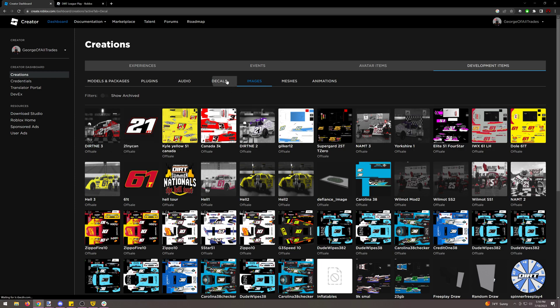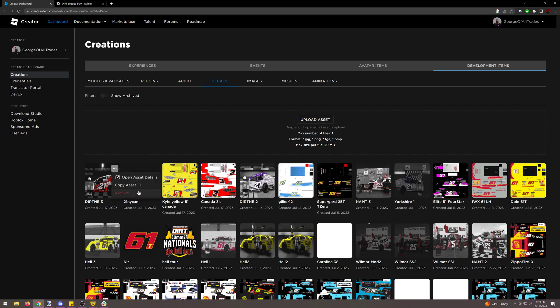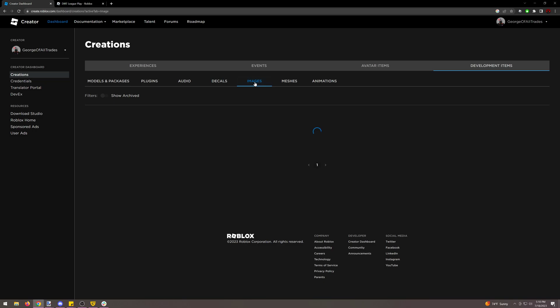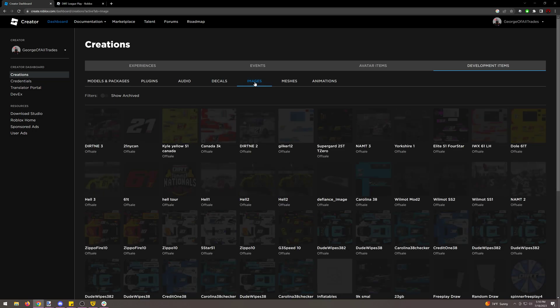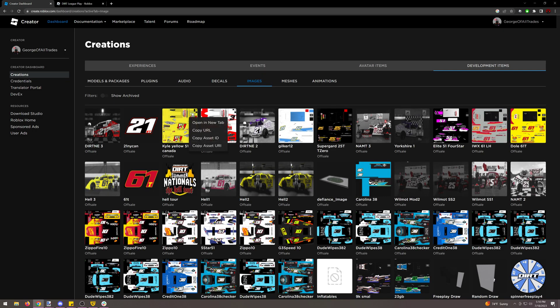Or in the decals section you can also copy asset ID. It doesn't actually give you the asset ID though, it gives you the decal ID, the quote-unquote website ID as formerly mentioned in other tutorials. So we want to go to images and copy our asset ID.